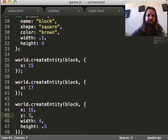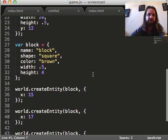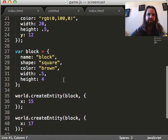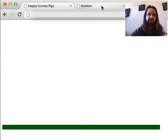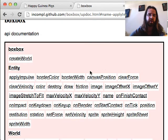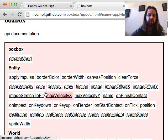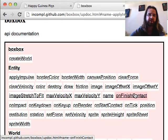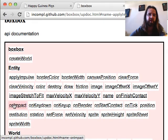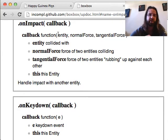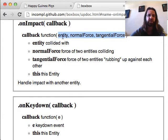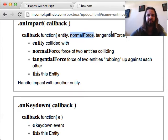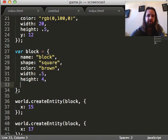And one other thing the demo had before that we didn't do here yet is the impact handler. So in the documentation, you see there's a couple event handlers for onImpact, onFinishContact, onStartContact. OnImpact is the one we're going to use. And that callback gets three parameters. The entity that the impact occurred with, the normal force and the tangential force. The normal force is the only one we're going to be concerned about.